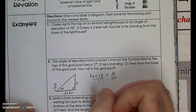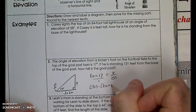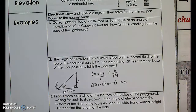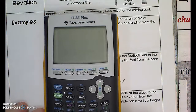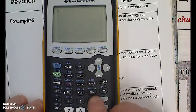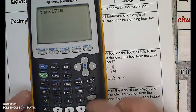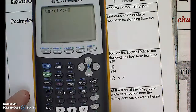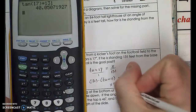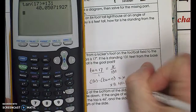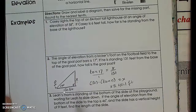Cross-multiplying gives 131 times tangent of 17 equals x. Using the calculator — tangent of 17 times 131 gives me 40.05, which rounds to 40.1. So x is approximately 40.1 feet, and that is exactly the height of those goal posts.